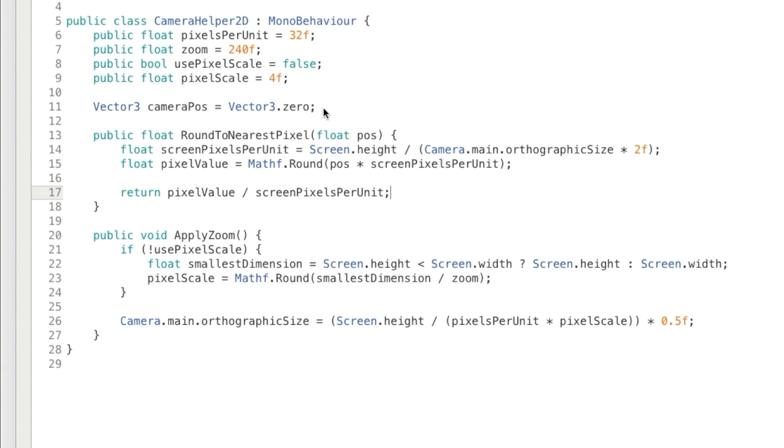Now we're going to want to access the position outside this script. We could either make the camera position public, or write a getter method. I'm not going to make the position public, because I only want the script to be able to set its value. So in this case, I'm just going to add a method to get the camera position.